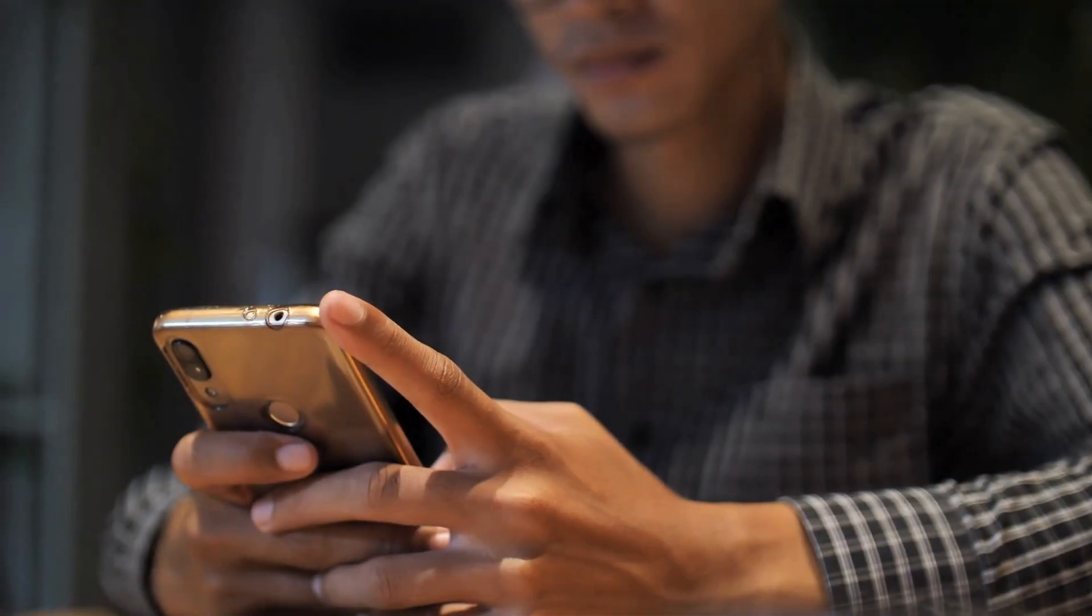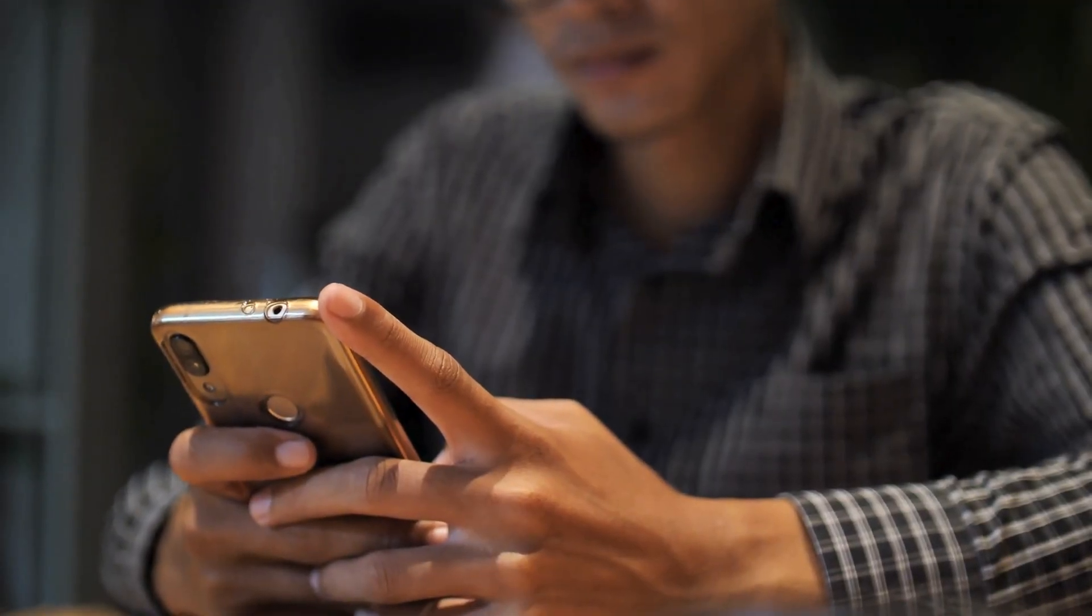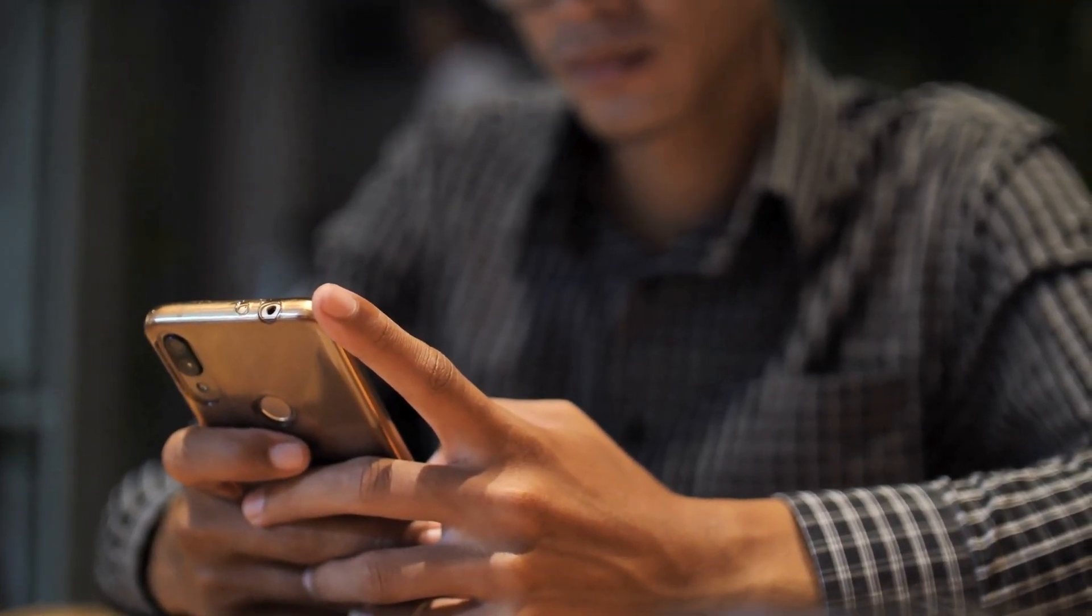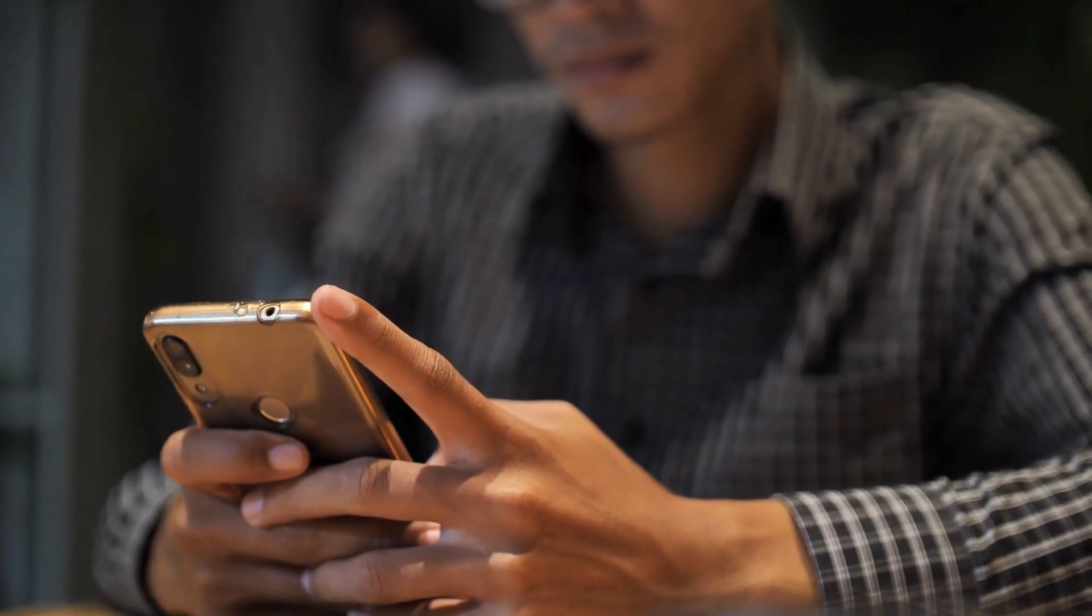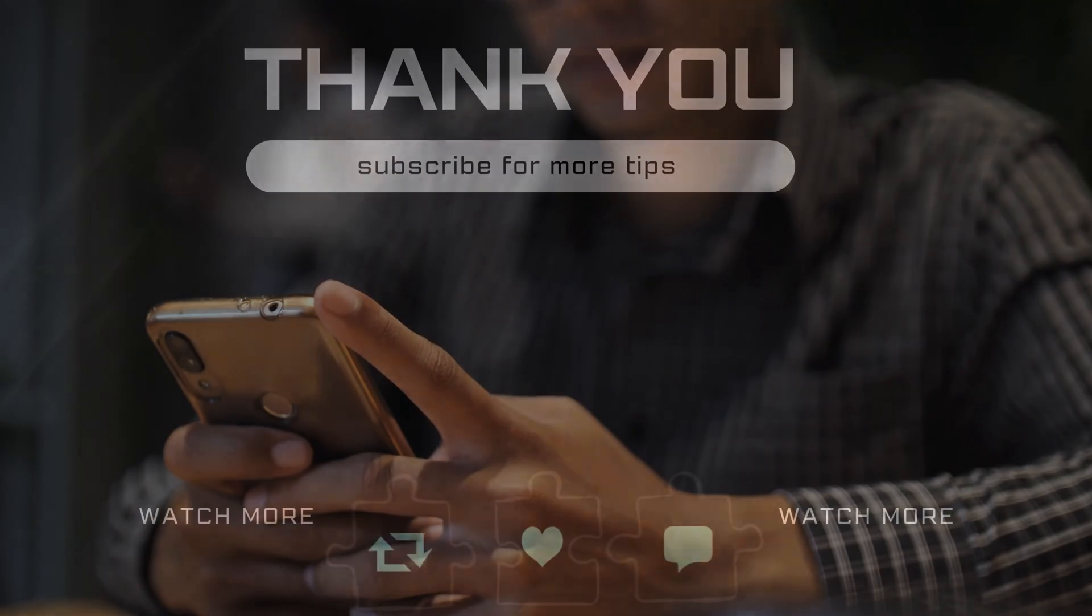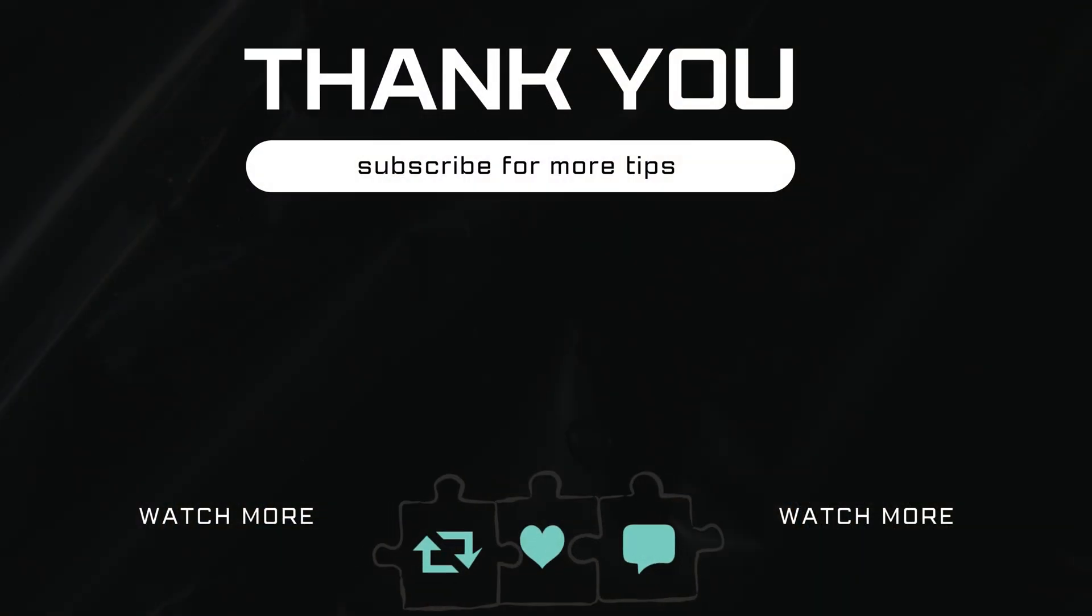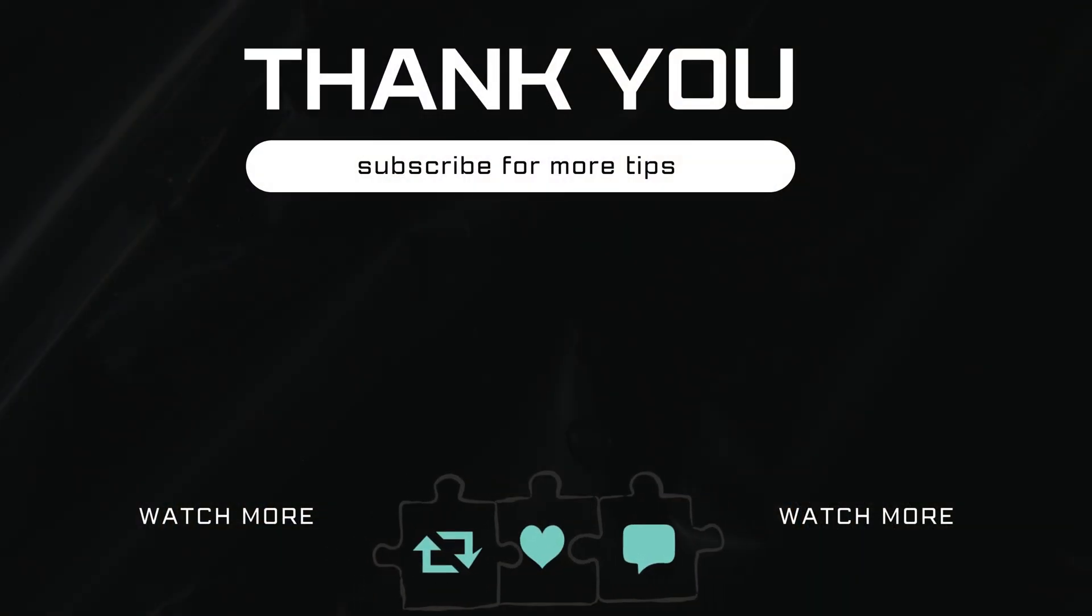If you have any questions about this topic, feel free to leave them in the comments below. And remember to subscribe to Glitch Guru for more tips like this.